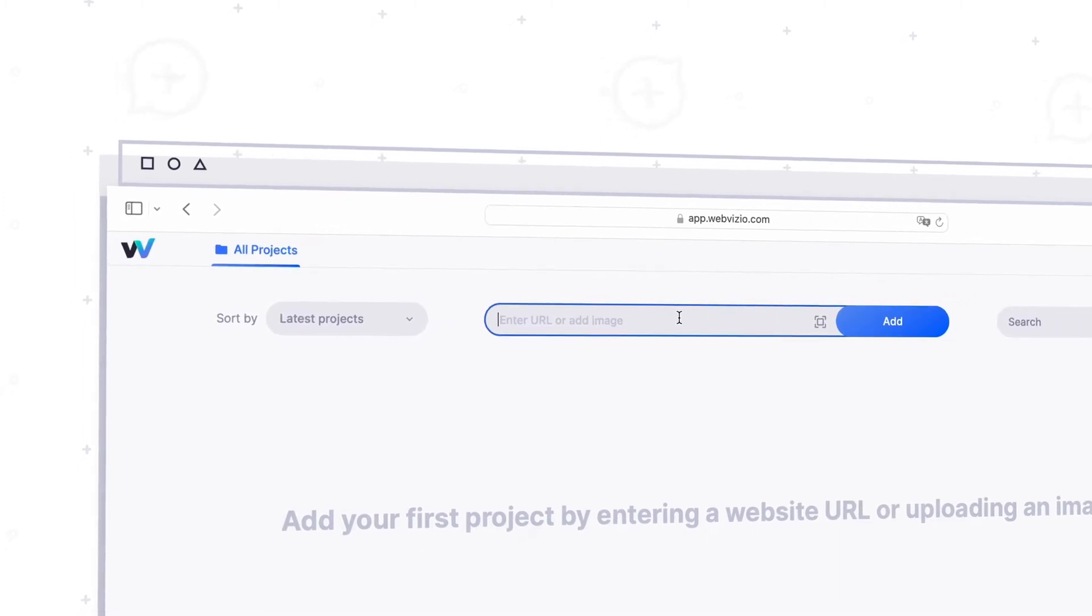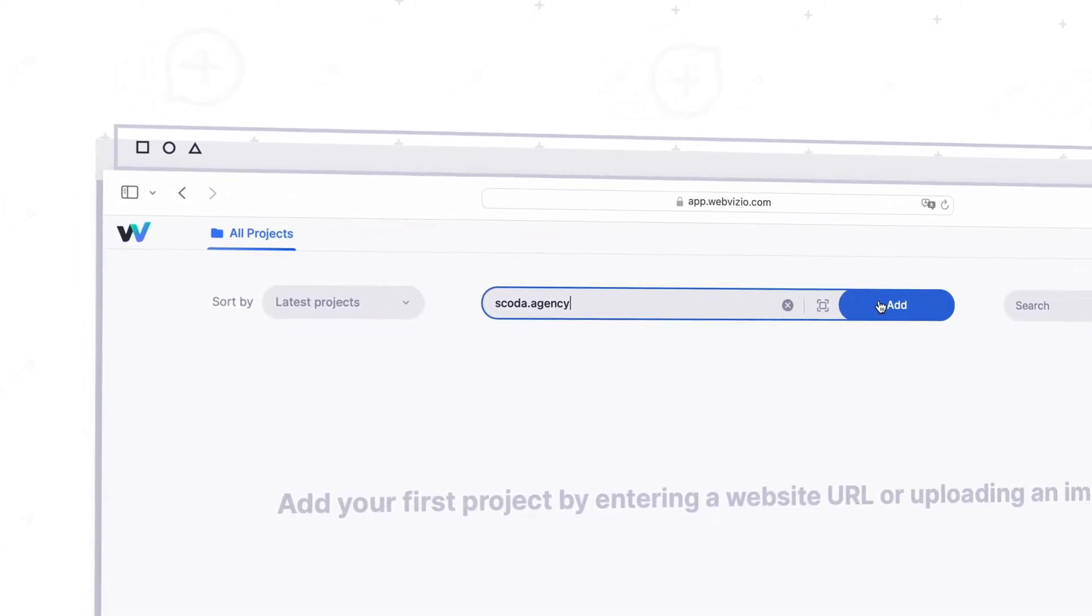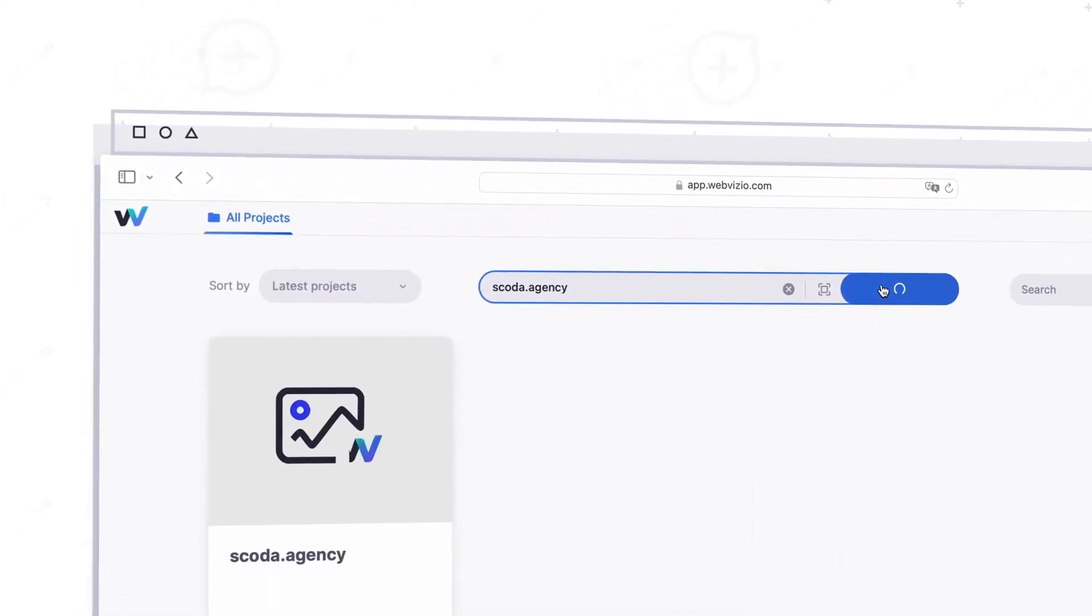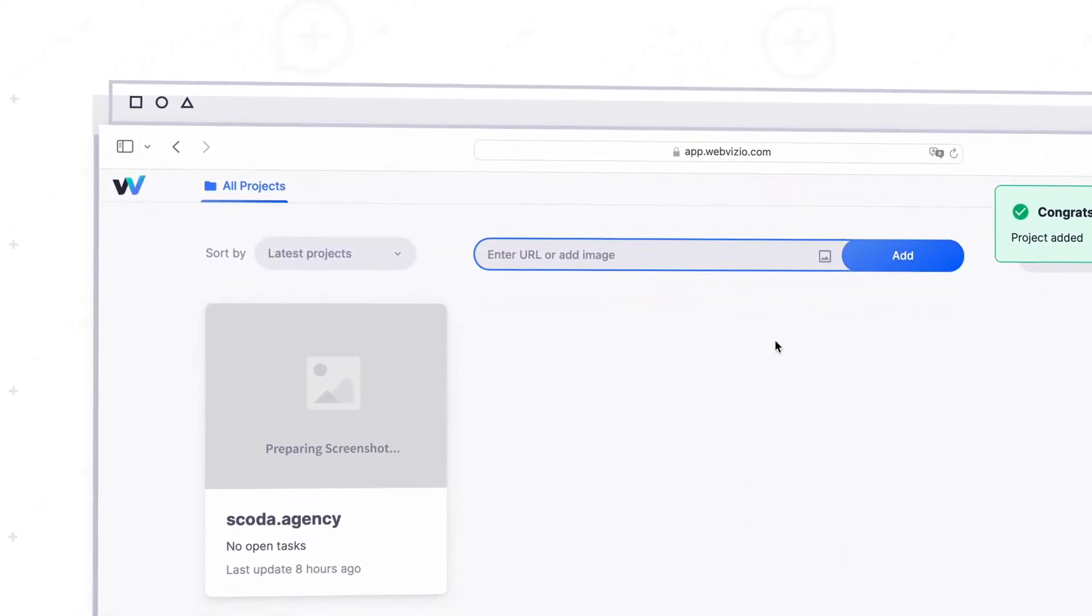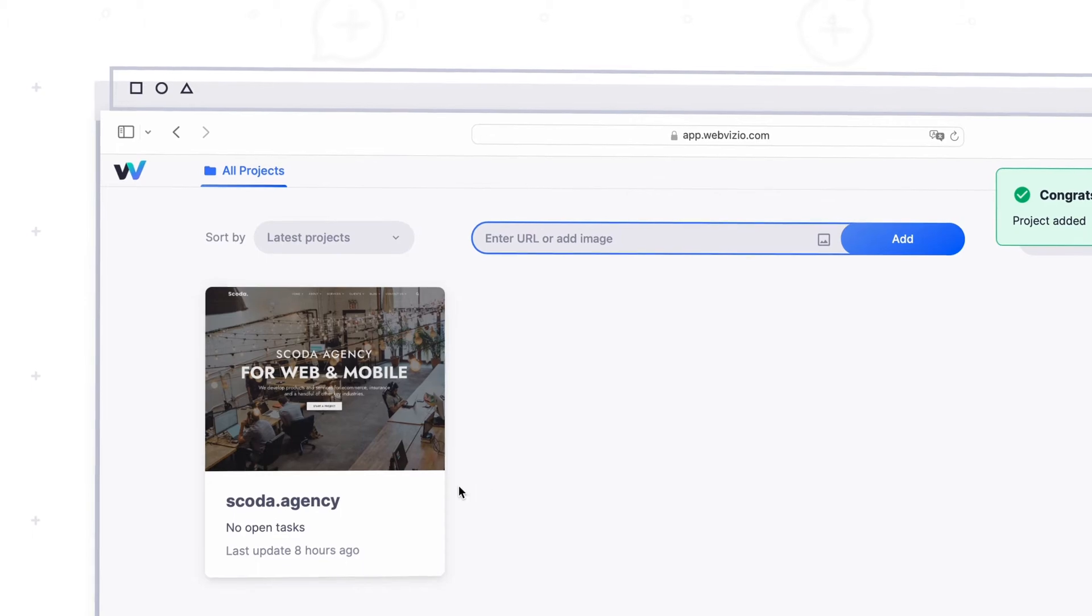You can leave feedback or add tasks for your teammates on any live website, even one that's still in development. Just add a link to create your project.